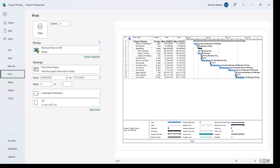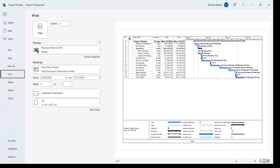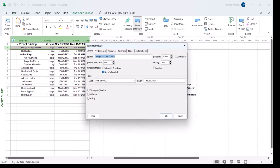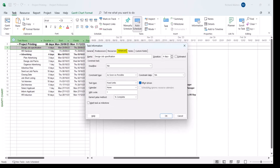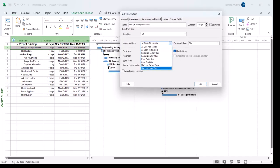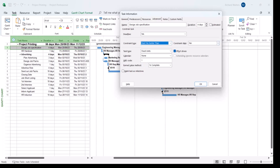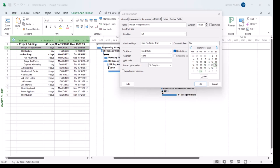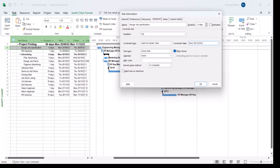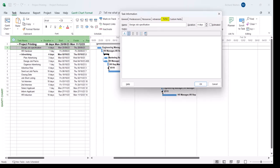We're also going to look at printing when a constraint and note has been applied. I'm going to go back into project. I'm going to apply a constraint to task 1 to delay the task by 10 working days. This task starts on the 25th. I'm going to click on the 25th and work forward 10 working days, which is the 9th of October.